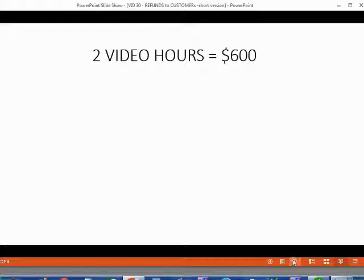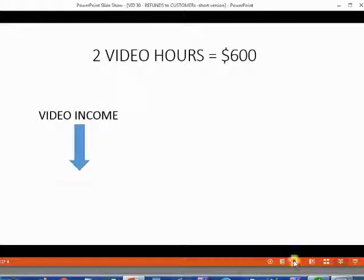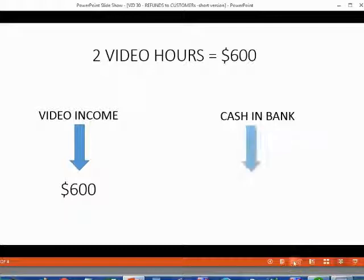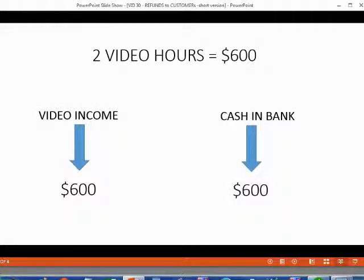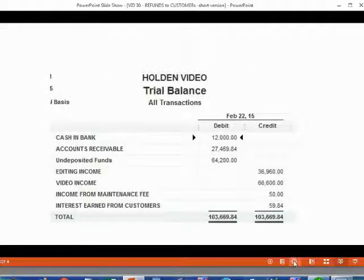Now we know that 2 video hours is equal to $600. So when we record this credit memo, video income will decrease by $600 because it means we really never earned that $600 if the customer is dissatisfied and wants his money back. And of course, because we're paying him $600, cash in bank goes down by $600. What does this mean? It means the trial balance numbers will change as follows.